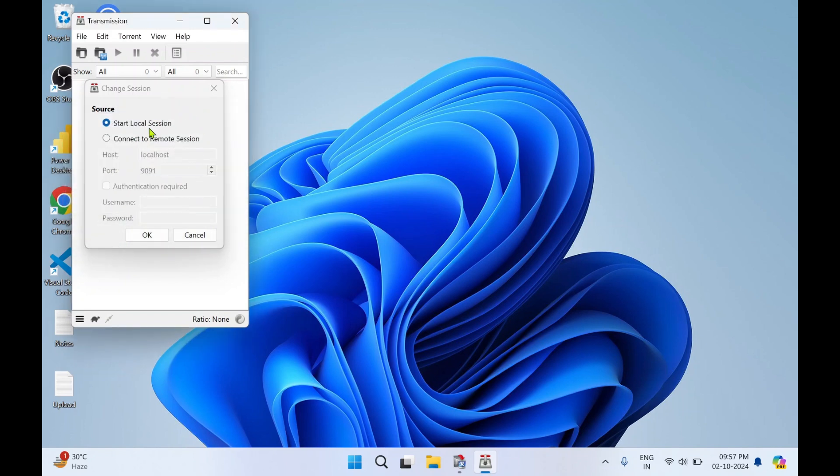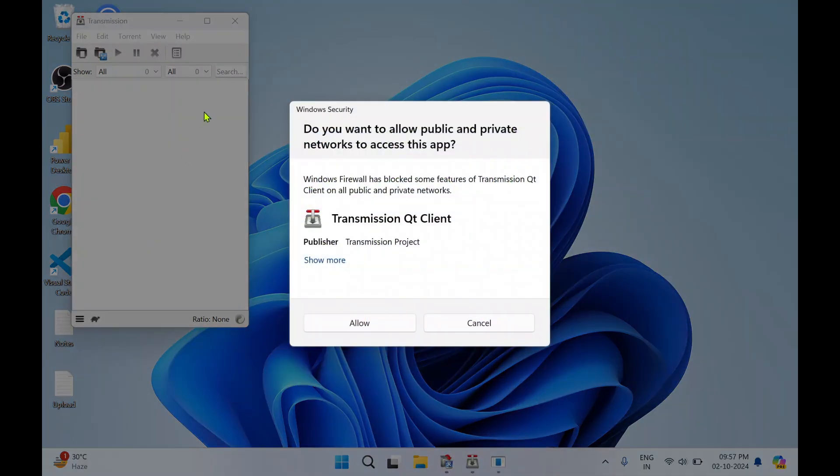Start local session. I'll click on OK. Click Allow Network Access.